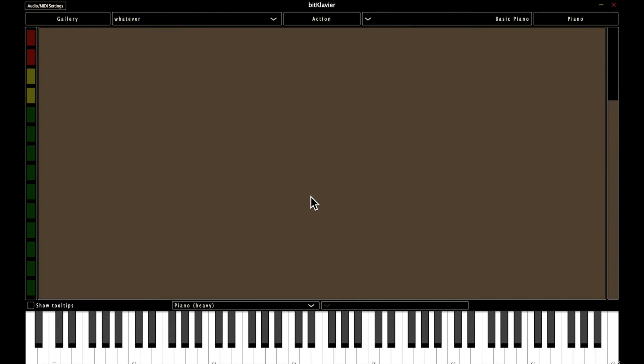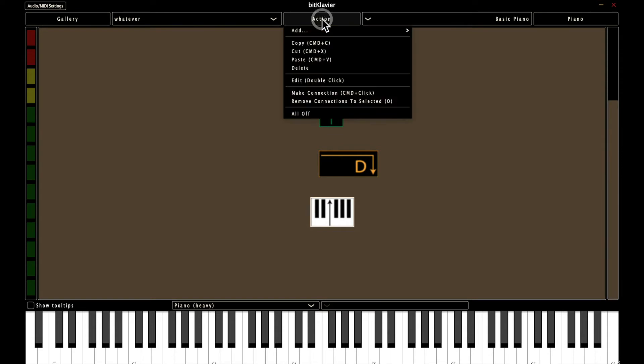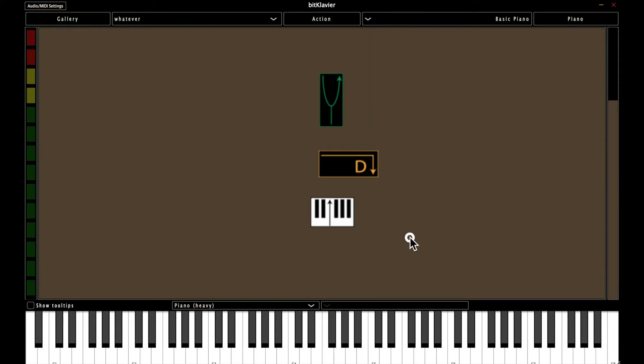So for example, I can make keymap with just hitting K, direct with D, and tuning with T. And then to make connections between them, I can see that in parentheses there's command click.